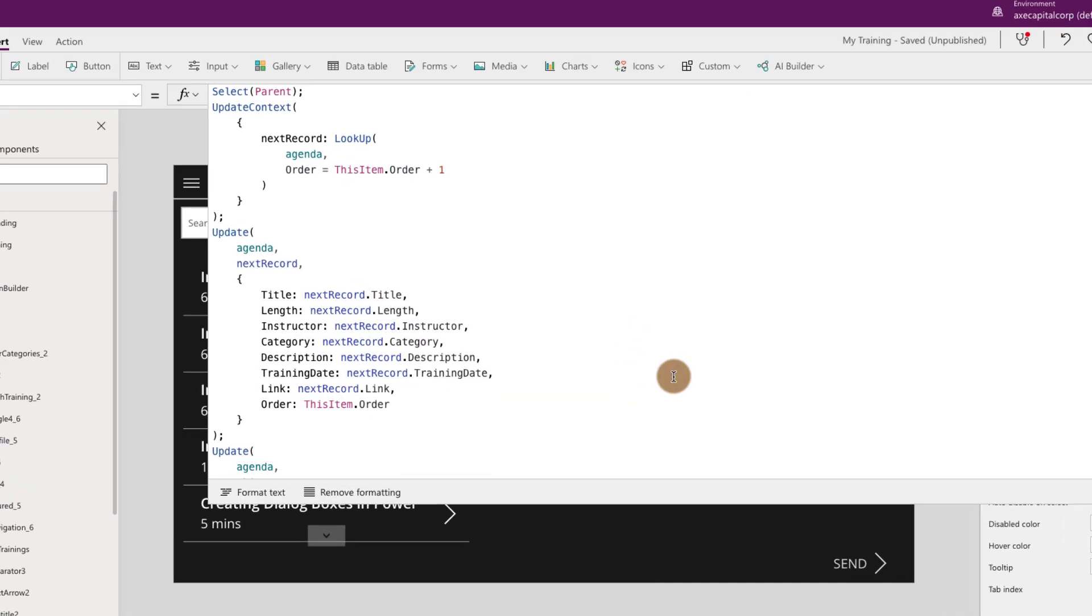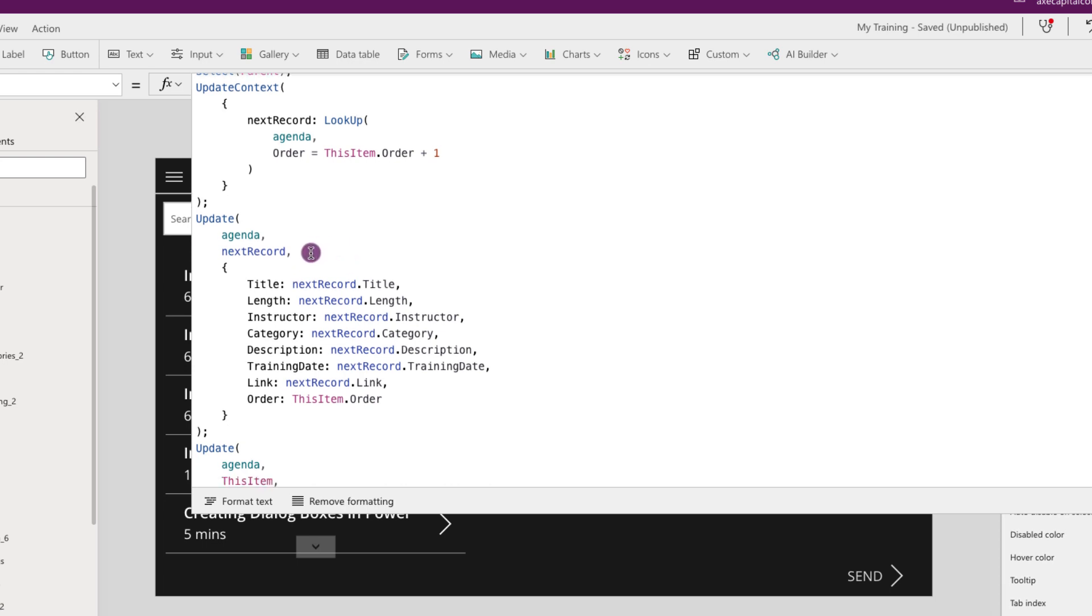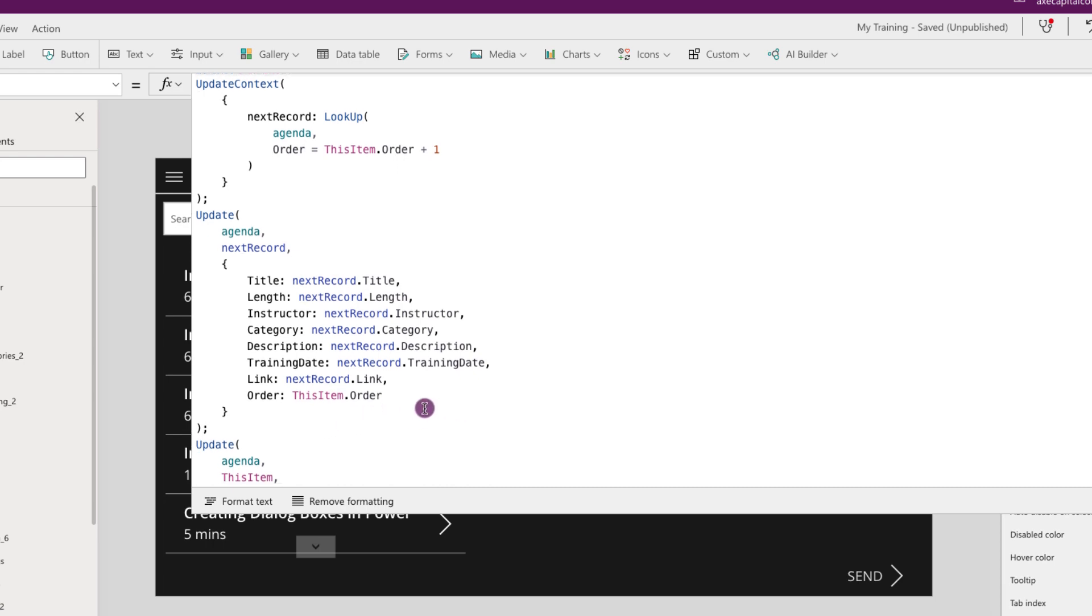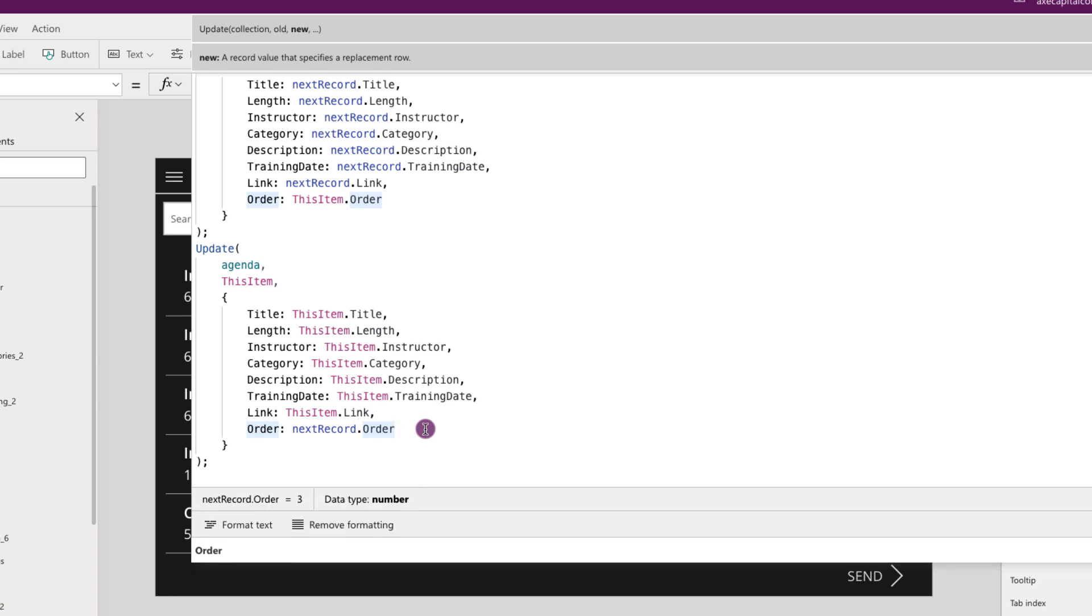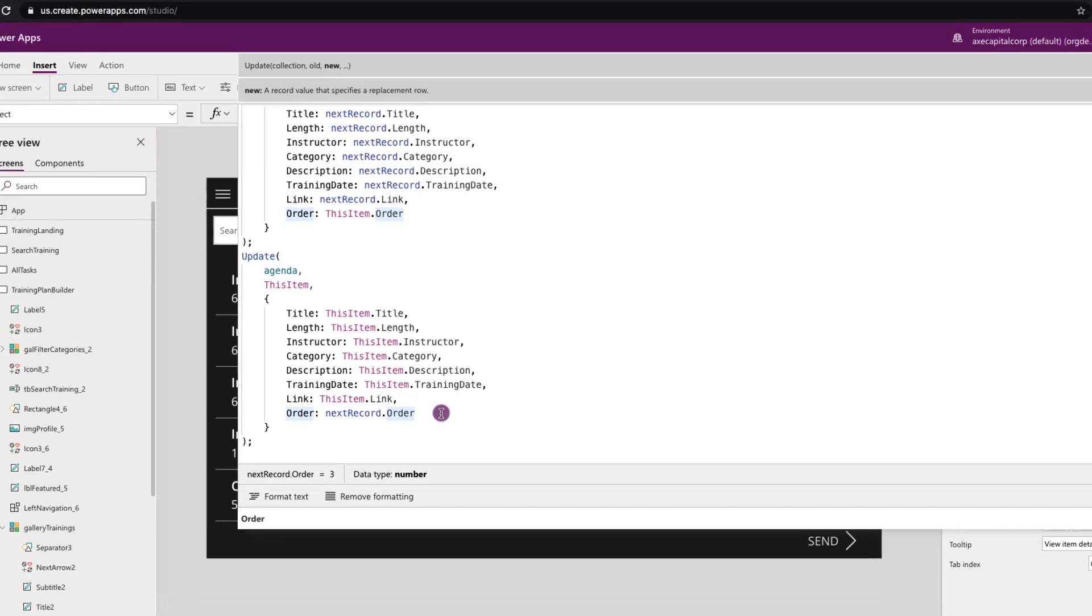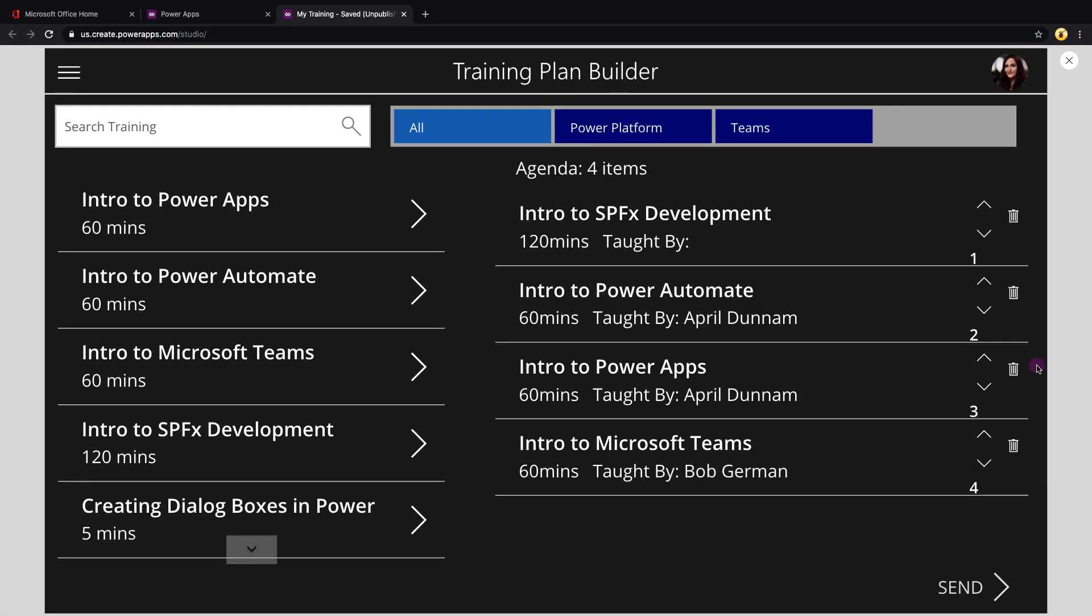So as you can imagine the down arrow formula is going to be very similar to this. If we take a look at that, the only difference is we're creating a context variable called next record. So since we're going down we want to replace the record below in the order. So we're going to do on our lookup a plus instead of a minus, so get the collection item where the order is one greater than the current selected item. Then we'll update that next record item in our collection, replace the order with the current item's order, and then we'll update our current item in the agenda and replace its order with the next record's order. Just to see that's working, again I've went in and I've added a label so that you can see that order field being outputted.